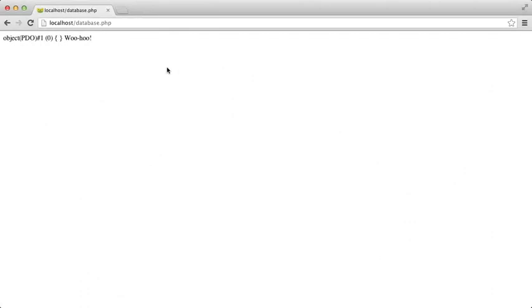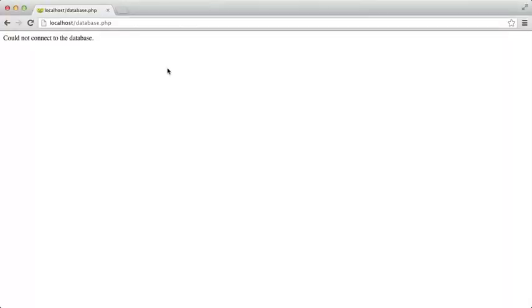Browse to localhost slash database.php in your browser. If you have your connection string correct, then you will see this positive message. If you instead see an error message, then make sure MySQL is running, and look back at the previous badge to get everything sorted out.